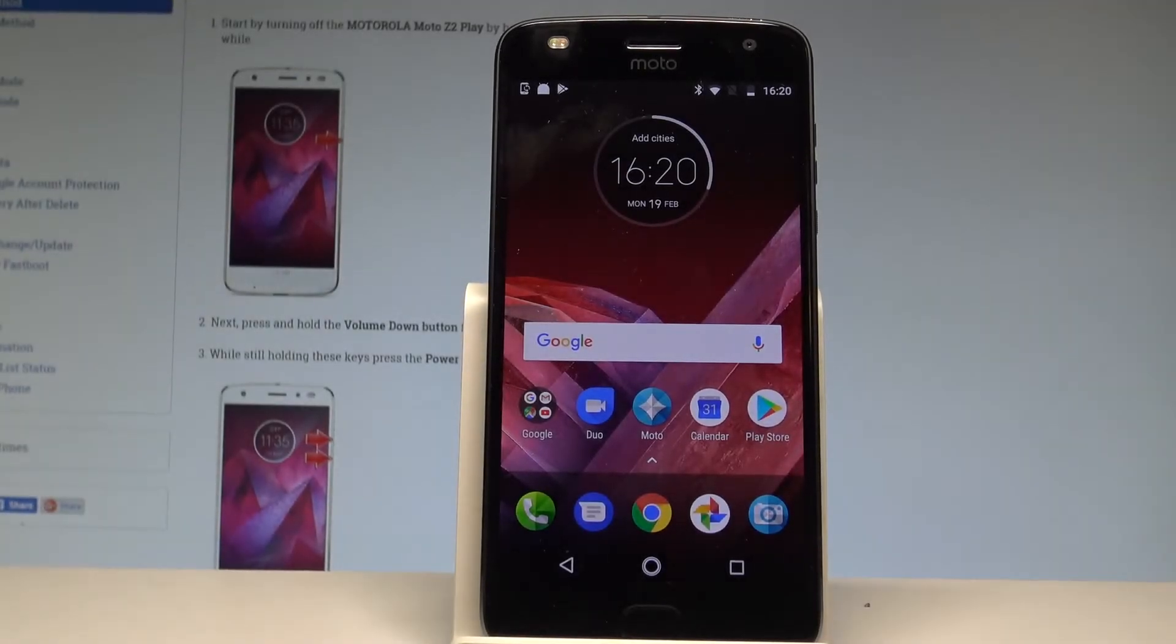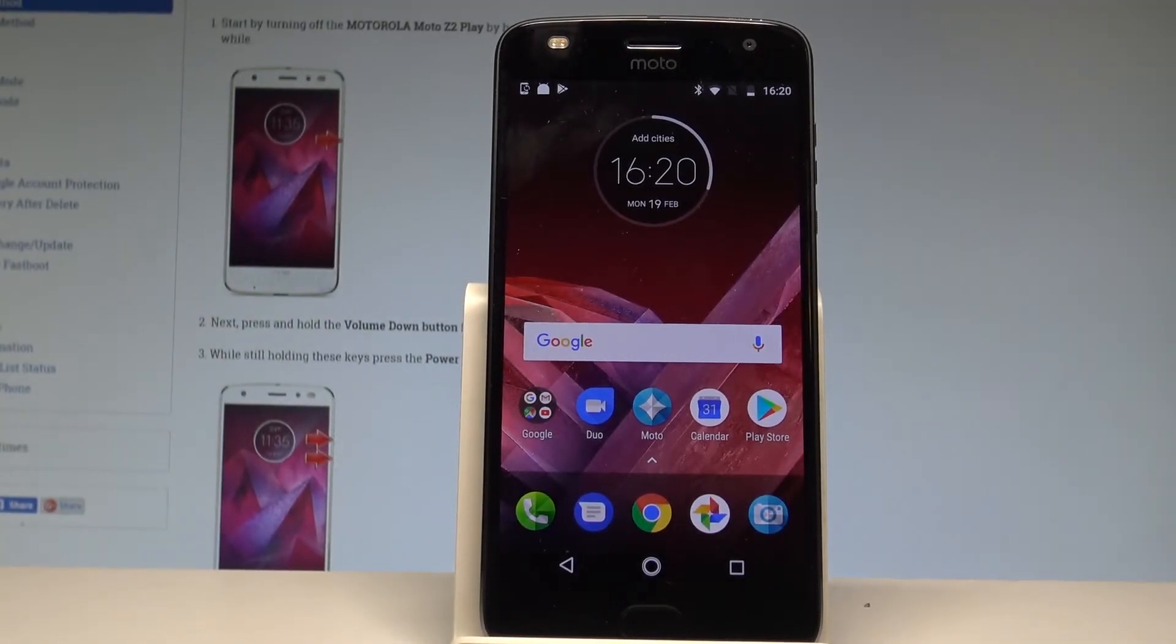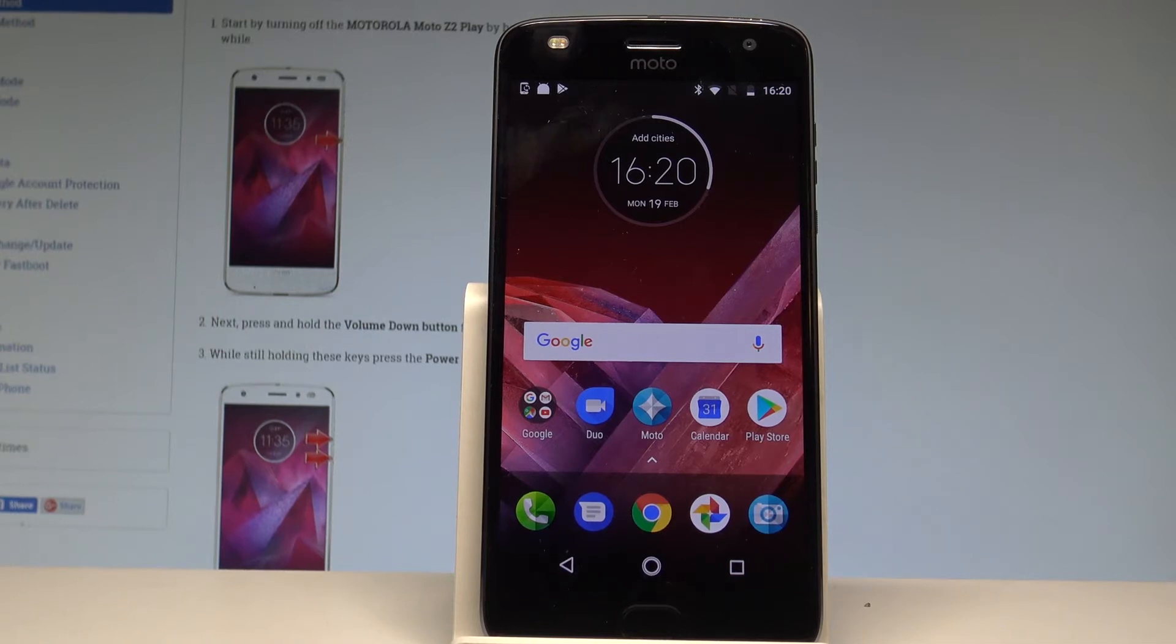Here I have Motorola Moto Z2 Play and let me show you how to change language on the following device. So at the very beginning let's start by using your home screen.